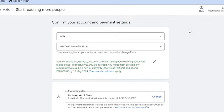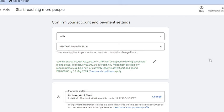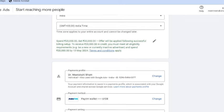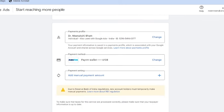So here you see this page now. I am going to confirm my account and payment settings. I want to change this account — I can change it from here. For payment details, if you want to change them, you can put that information over here.